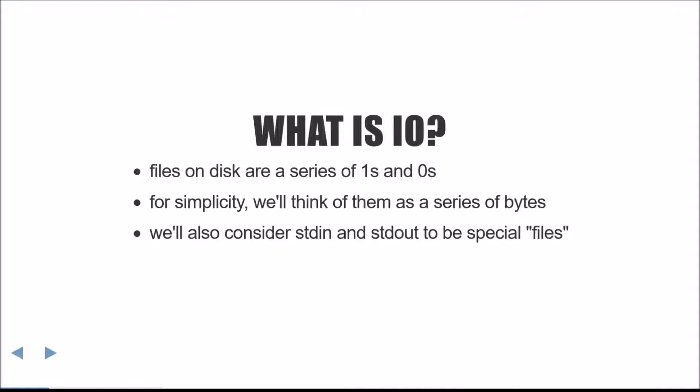First, we should define what I mean by I.O. Files on disks store data in a series of 1s and 0s, but for simplicity's sake, we'll just consider them to be a series of bytes. This will make it slightly easier to reason about. We'll also consider standard in and standard out, the input and output of a program, to both be a special type of file.